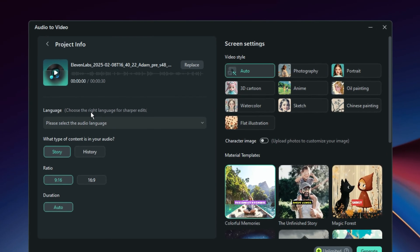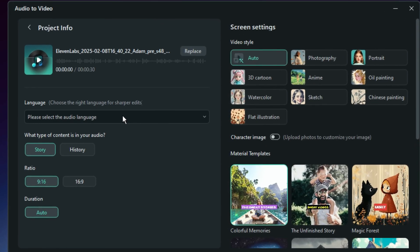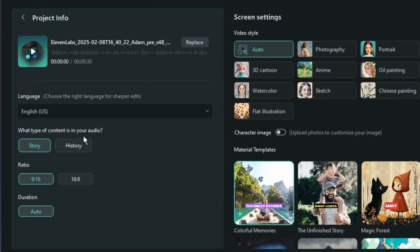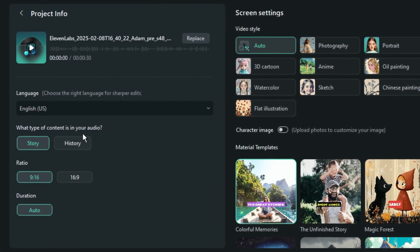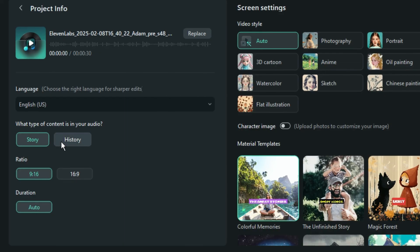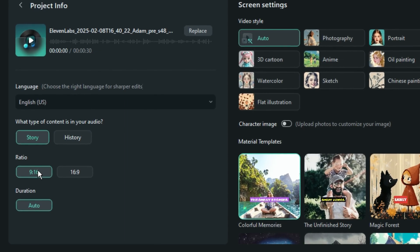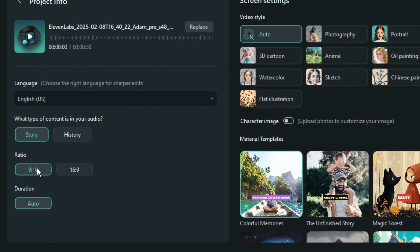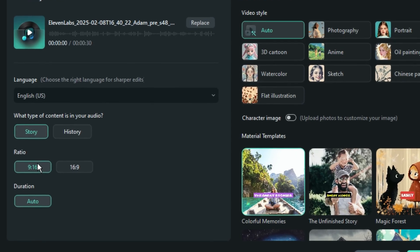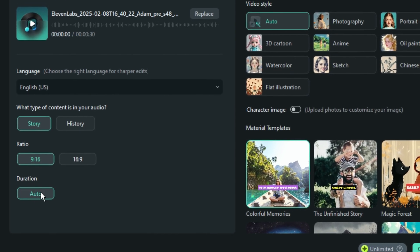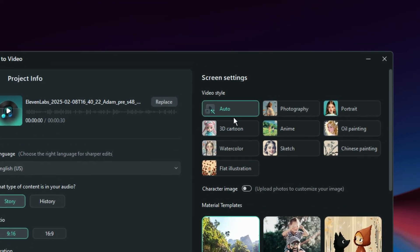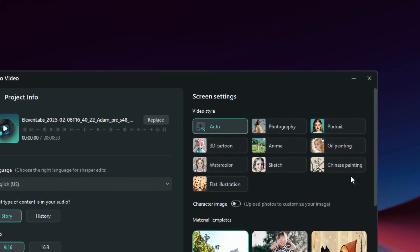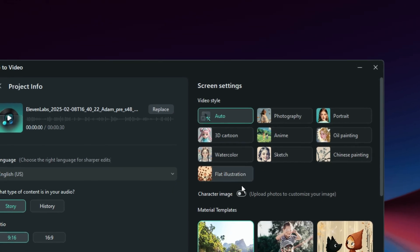So right here, the very first thing is you have to make sure that you choose, you select the option that your language, the language that your audio is in. Here I select English and then the type of the video that you are creating. And then the ratio, the size, the duration. I would like to leave it on auto just for this time around. And on the right side, you can put it again on the auto or just choose one of these options here.